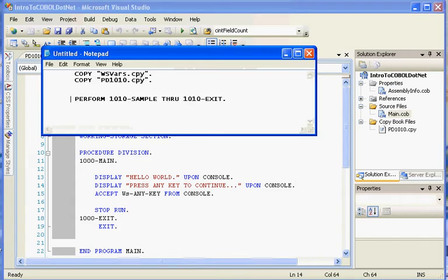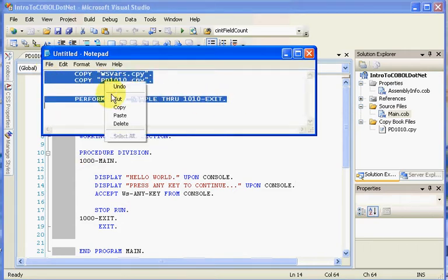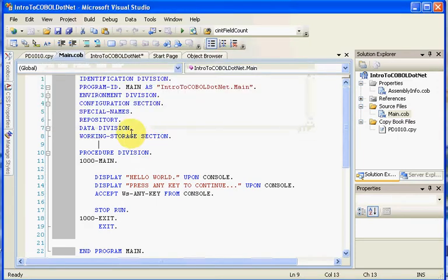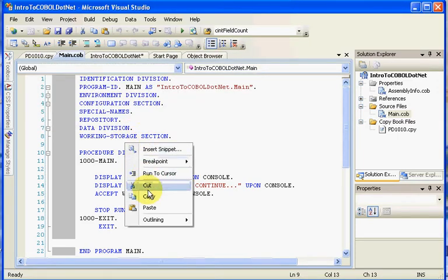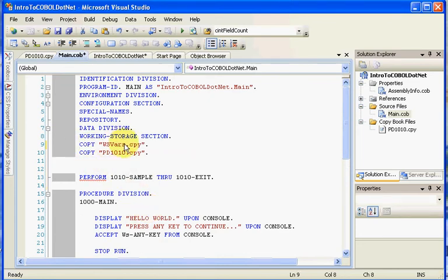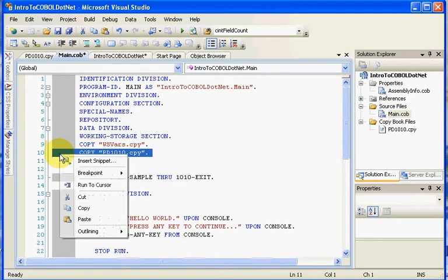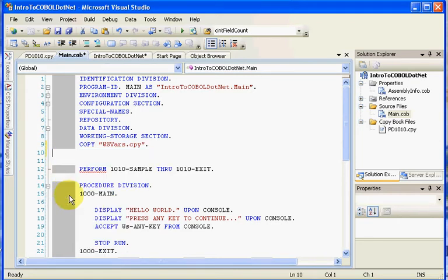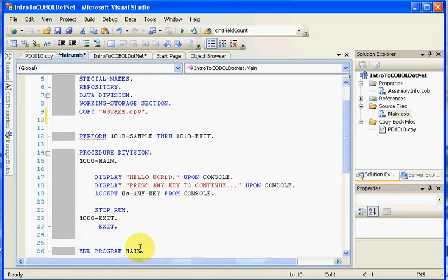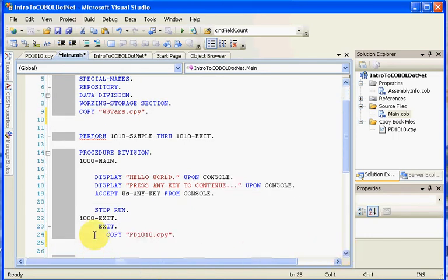I'm going to cheat a little bit. I have some code which I'm going to copy off the clipboard and paste in order to save some time. I'm going to paste, and I keep my working storage variables in a copybook called WSVARS. I'm going to copy this out of here, copy and cut, and I'm going to wind up putting it down here, because that's my paragraph PD1010 is contained in there.